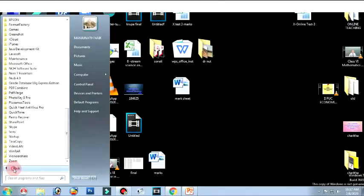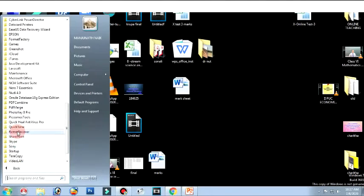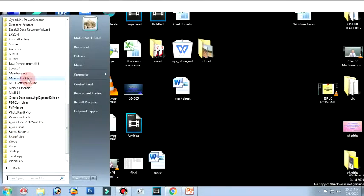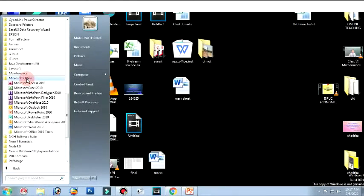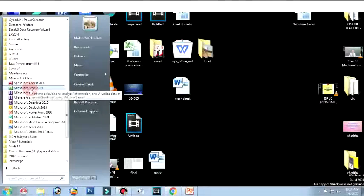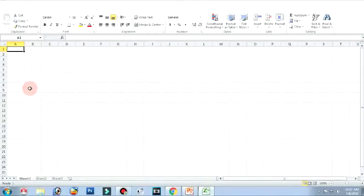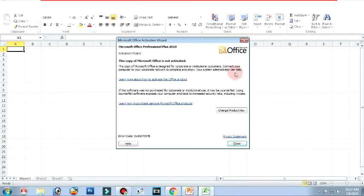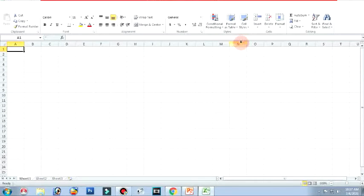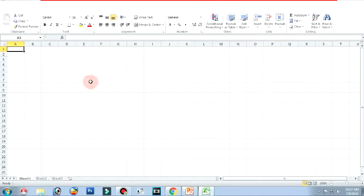Click on start, all programs, scroll down the mouse button, click on microsoft office, and click on microsoft excel 2010. You can see this is the screen that appears when you open microsoft excel.